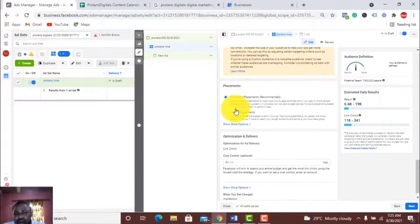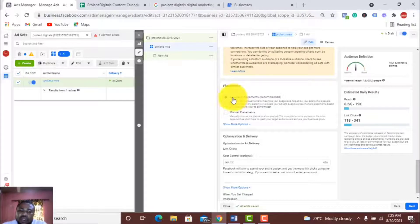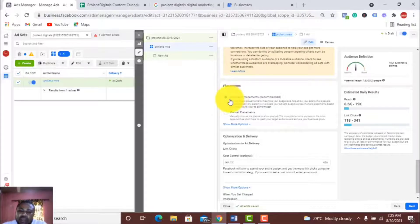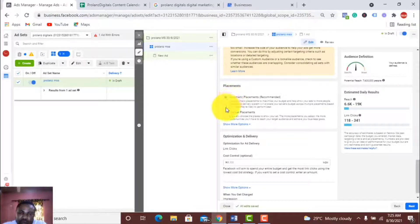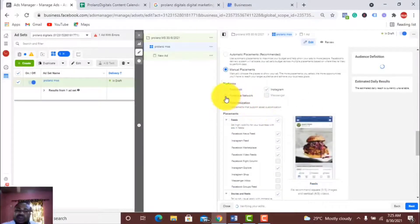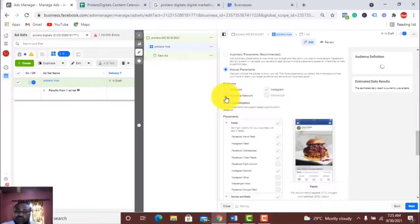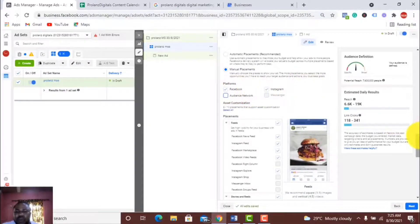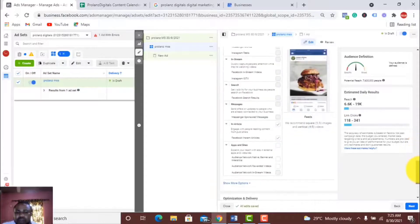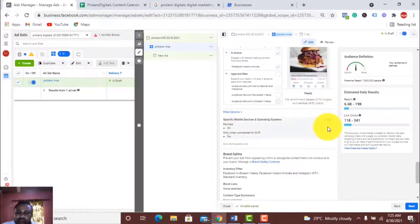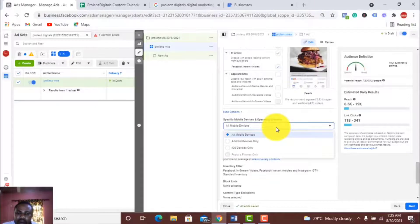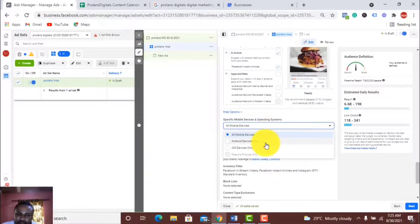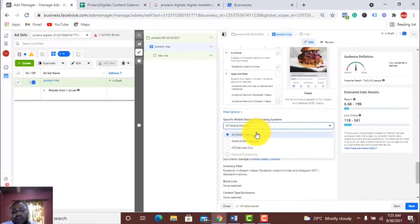Now you have to select the placement, like where you want your ad to show. Do you want Facebook to choose for you, or you want to choose for yourself? I like to choose for myself, so I'll do manual placement. I don't want Audience Network. I'm cool with Facebook and Instagram. I don't want people using PC, just mobile. I only want all devices.